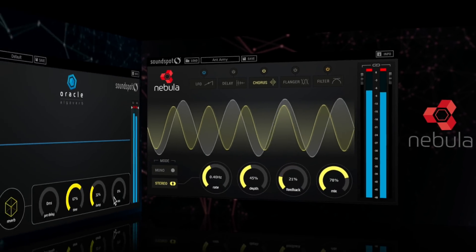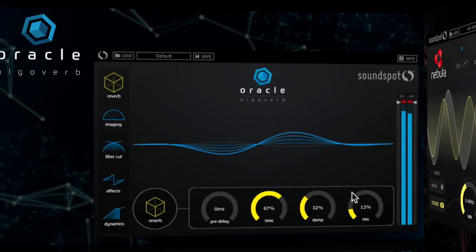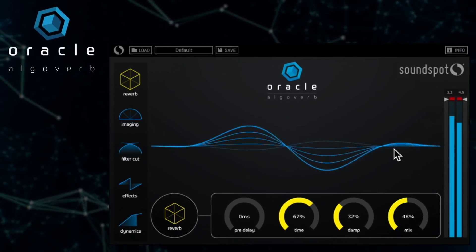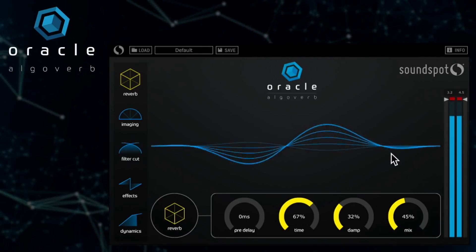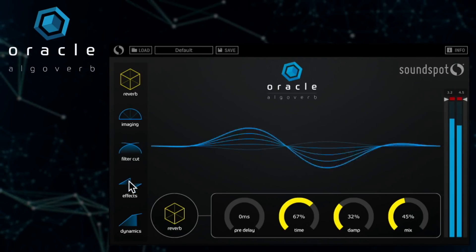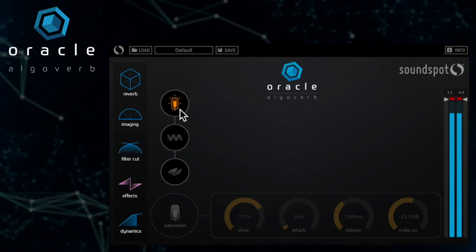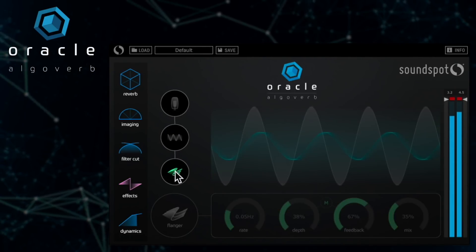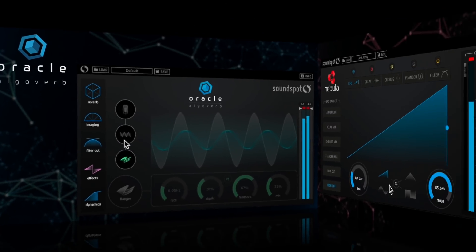First, a bit of background. After the success of Oracle, our creative reverb plugin, we were inundated with requests for a standalone flanger module.